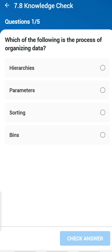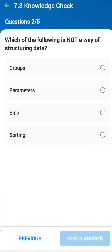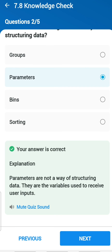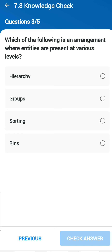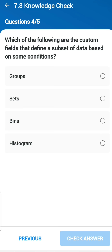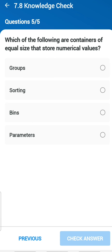Second question: which of the following is not a way of structuring data? Parameters — because they are variables used to receive user input. Third question: which of the following is an arrangement where entities are present at various levels? Hierarchy. Fourth question: which of the following are custom fields defined as a subset of data based on conditions? Sets. Fifth question: which of the following are containers of equal size that store a numerical value? Bins.